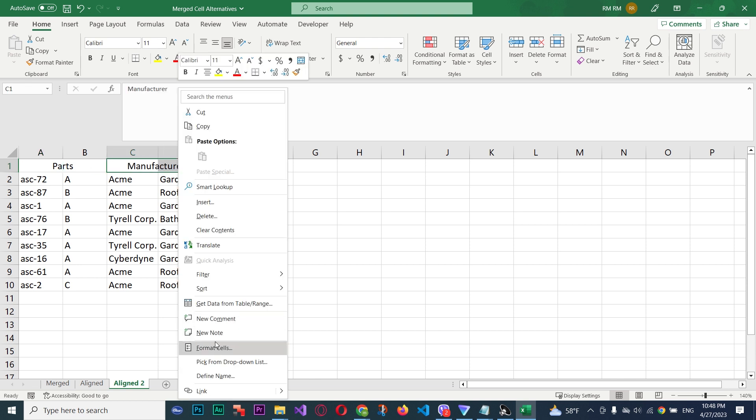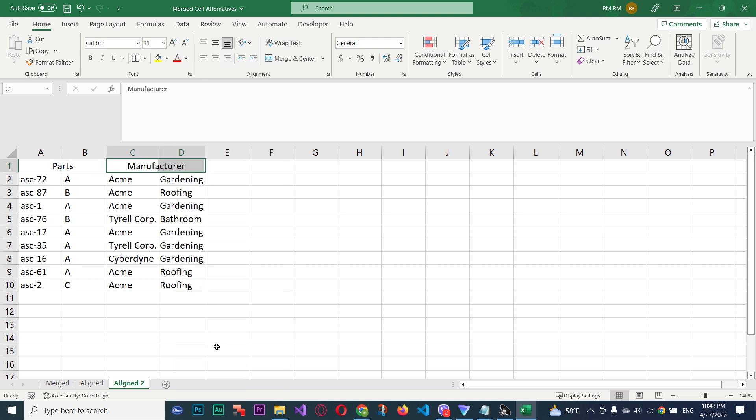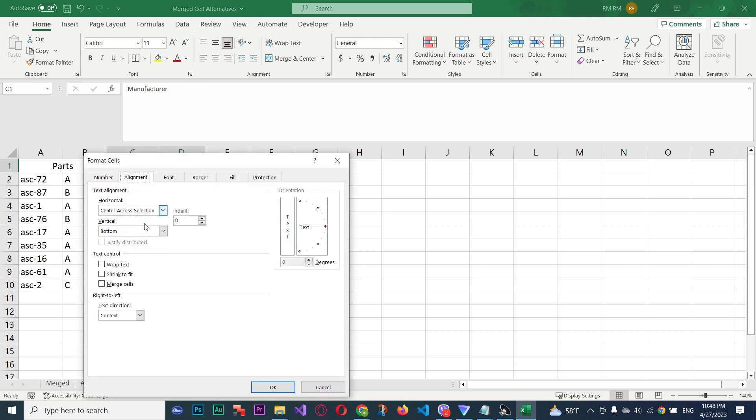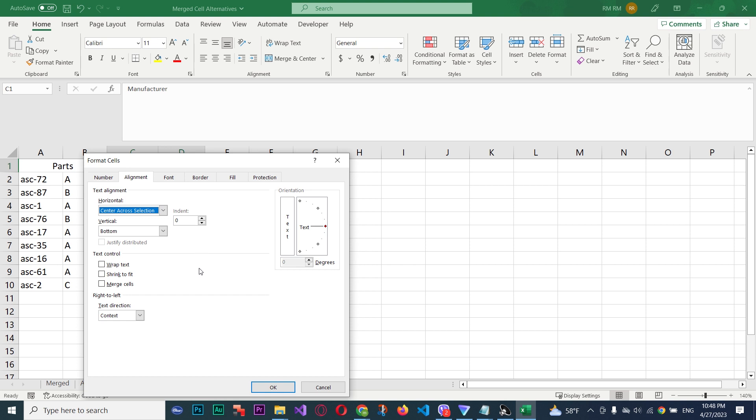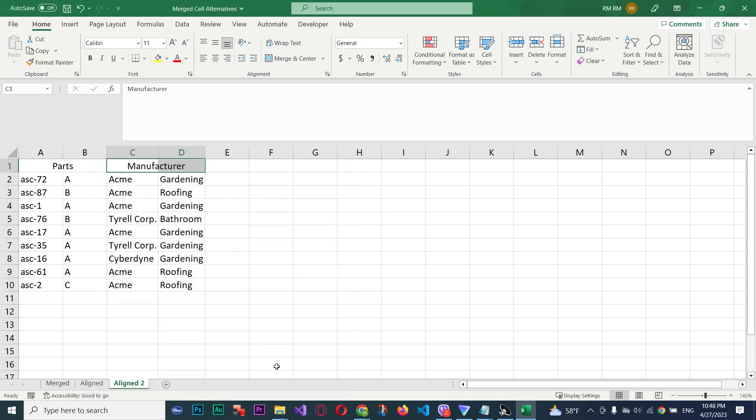Actually, I prefer the indent method. This doesn't always work if one column is much larger than the other column, but either way, you can either indent the content or use Center Across Selection and avoid merged cells.